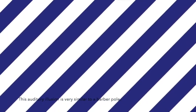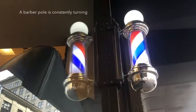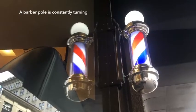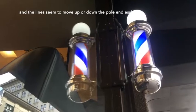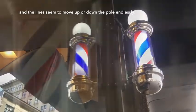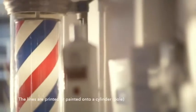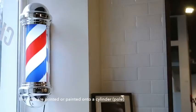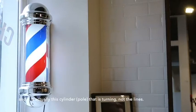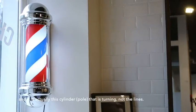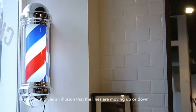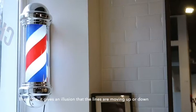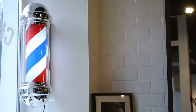This auditory illusion is very similar to a barber pole. You can think of it as a musical barber pole. A barber pole is constantly turning and the lines seem to move up or down the pole endlessly. The lines are printed or painted onto a cylinder and it is actually this cylinder that is turning, not the lines. Therefore it gives an illusion that the lines are moving up or down when they are not.